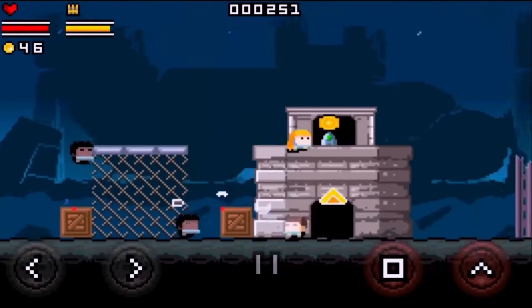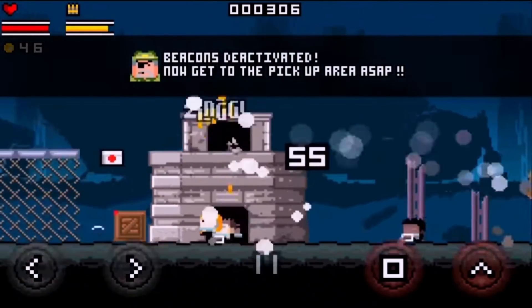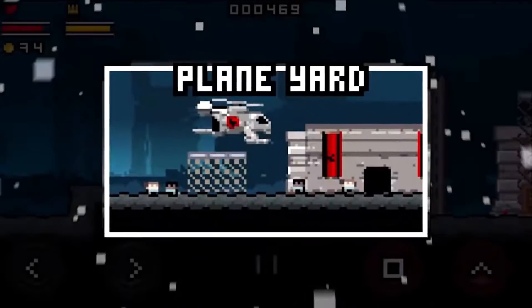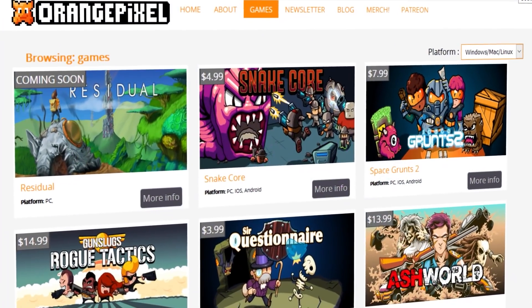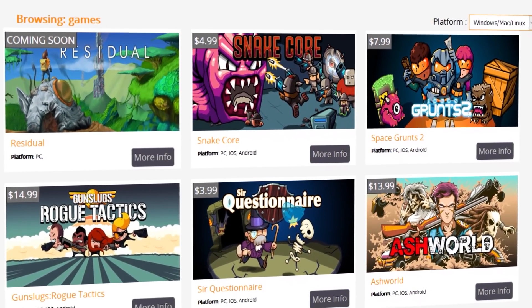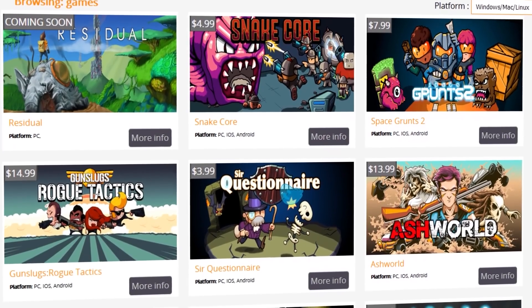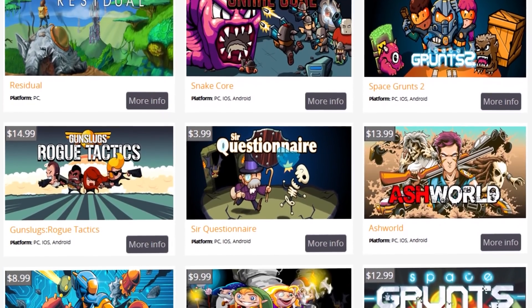The reason Orange Pixel is on the list isn't because of Gun Slugs alone, but because of an entire library of awesome retro-inspired games and amazing game dev content.